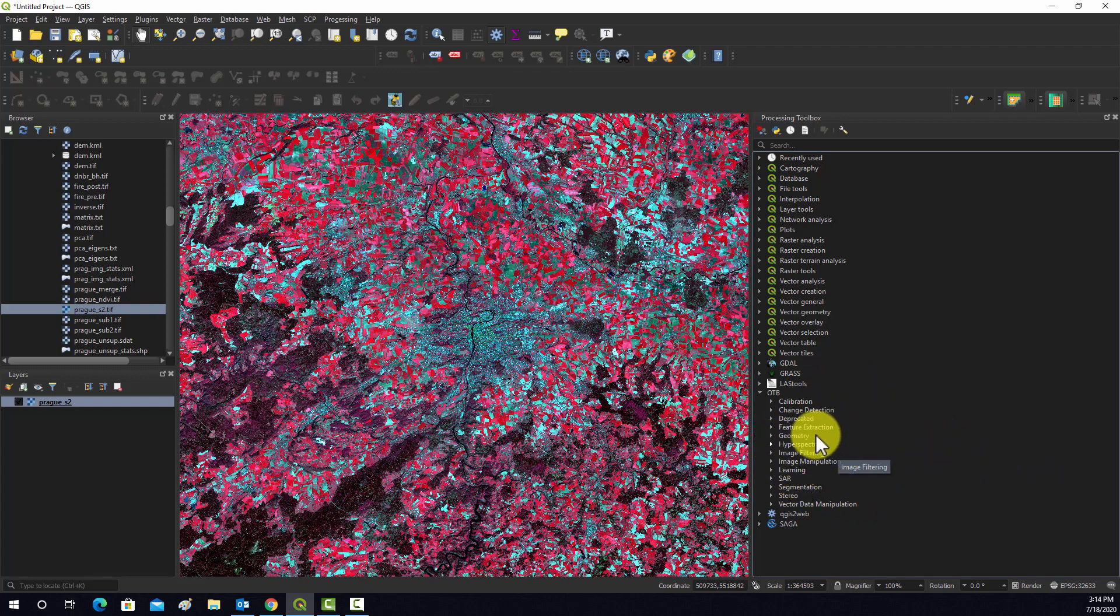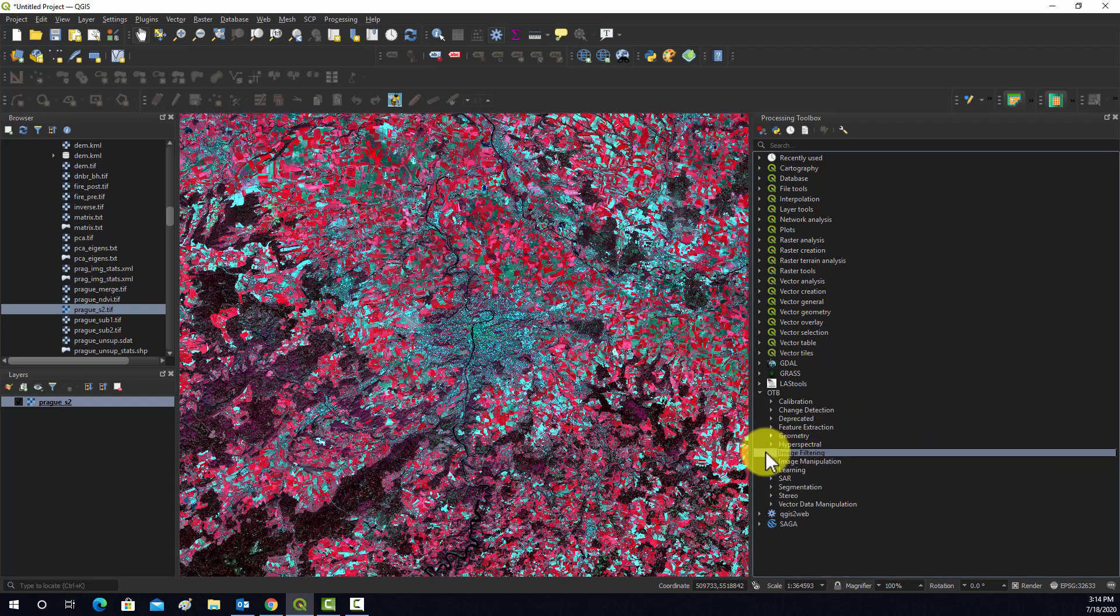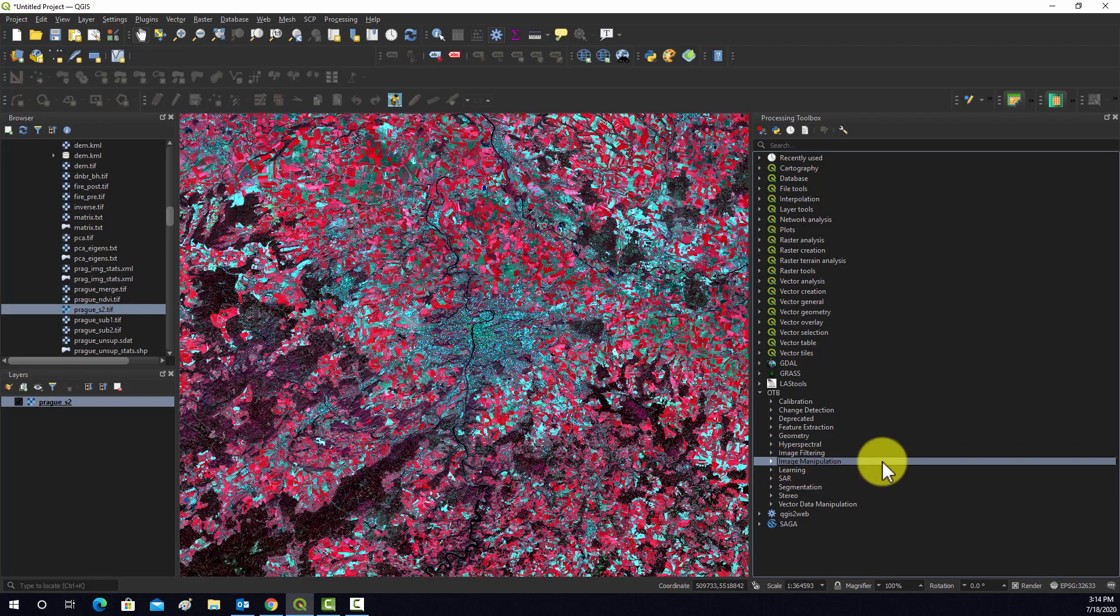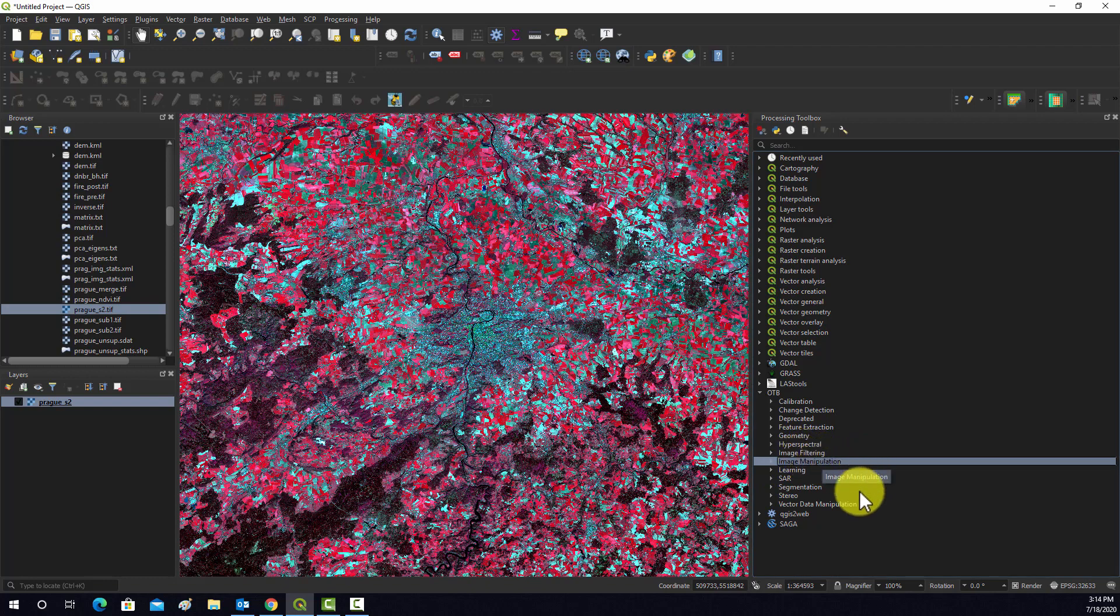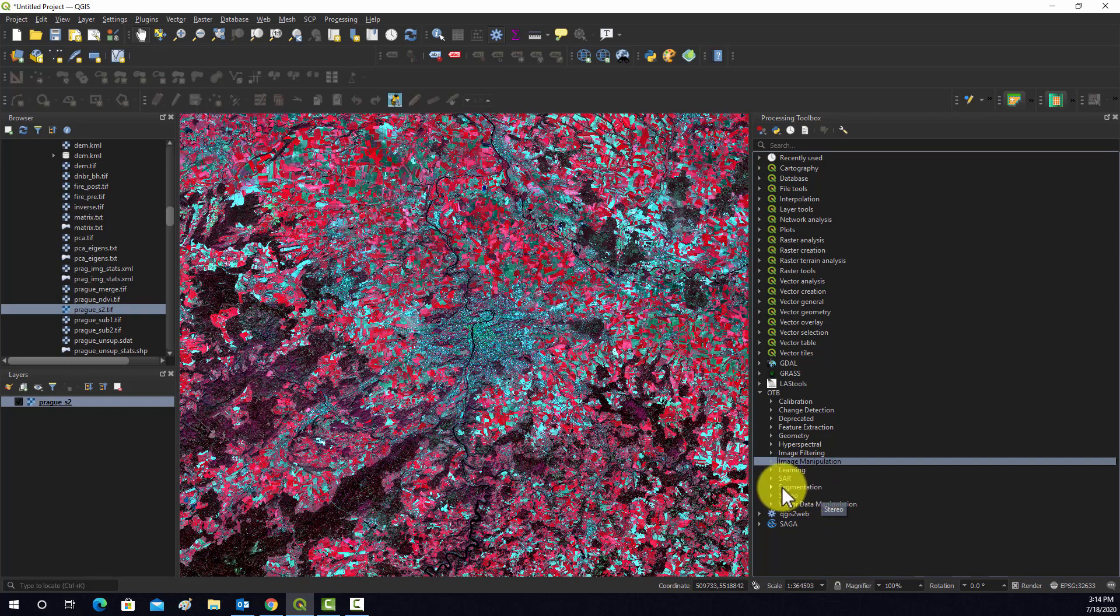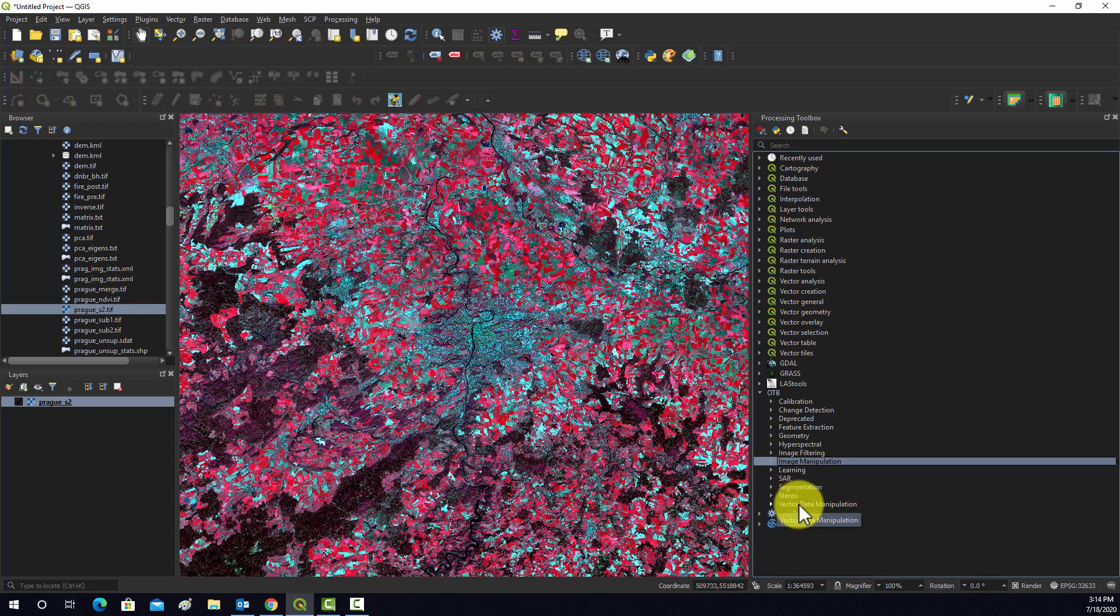I'm just going to point out a few broad categories. So we have tools for doing hyperspectral image analysis. I'm not going to look at any of those in this course. Image filtering, I'll show you a couple examples of that. General image manipulation. This learning is basically image classification tools. So things like machine learning algorithms and training and prediction toolkits. There's a toolkit for SAR or synthetic aperture radar data. Image segmentation for geographic object-based image analysis. And then working with vector data, working with stereo images.